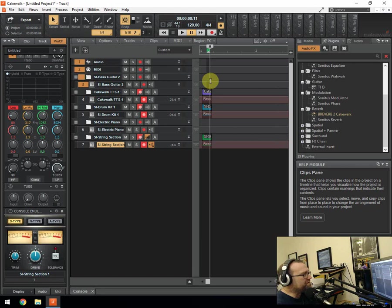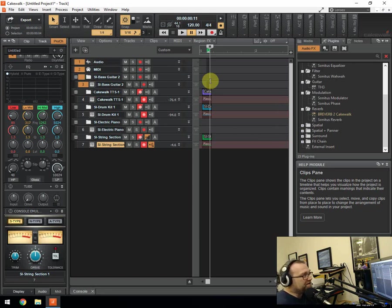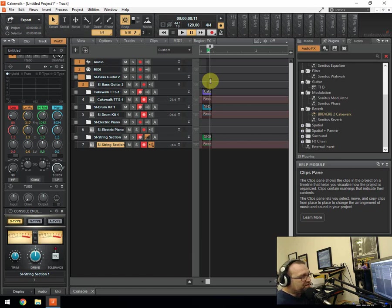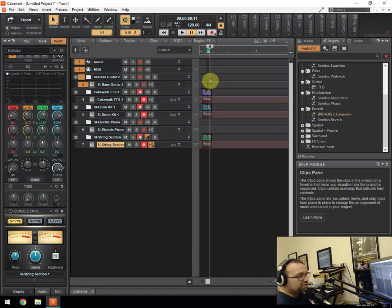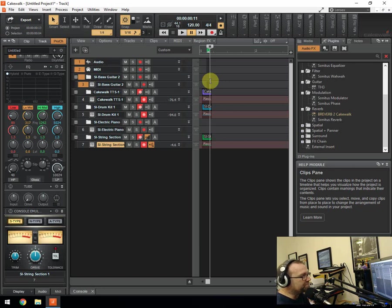So that's it really. They're the built in preset sounds for Cakewalk. I hope you've enjoyed that. The link for Cakewalk by BandLab is at the bottom of this video in the description. And don't forget to subscribe to this channel and I'll see you soon. Thank you for watching. And any questions you have, just email me and I'll respond within 24 hours. Thank you and goodbye.